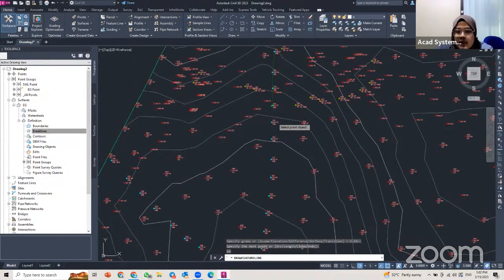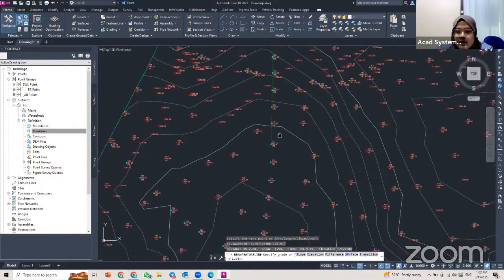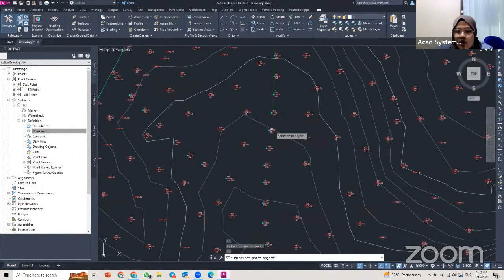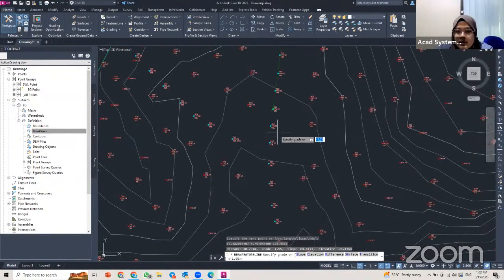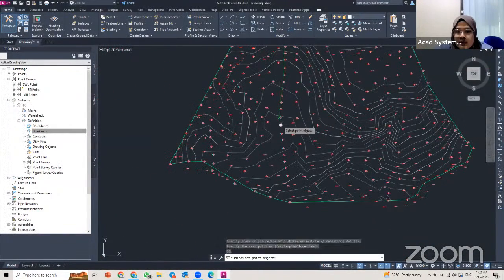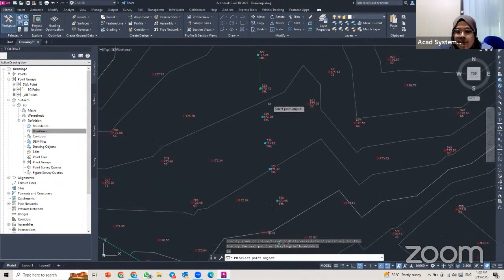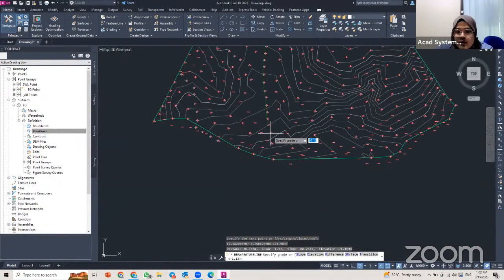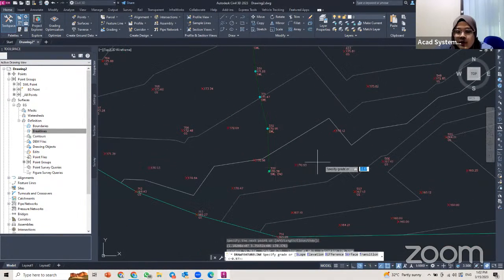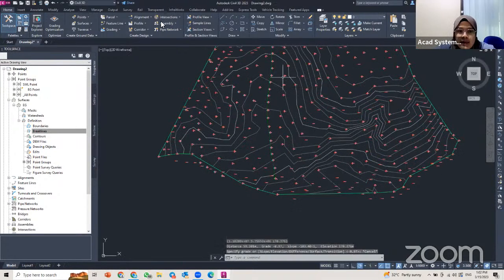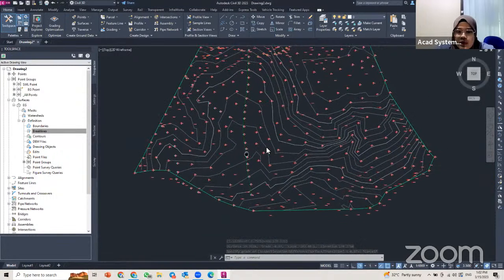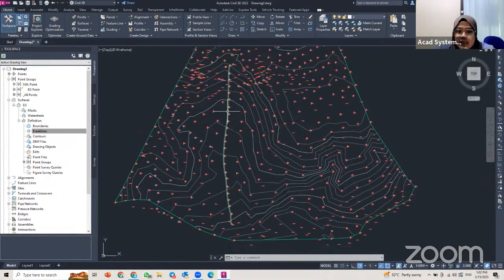I continue clicking each point and pressing Enter, repeating this step for all the points. After the last point, I press Escape on my keyboard. Now I have my feature line, which will serve as the break line for my surface.